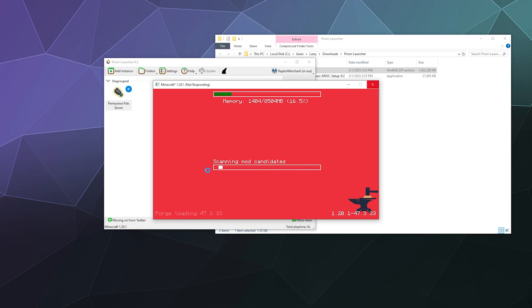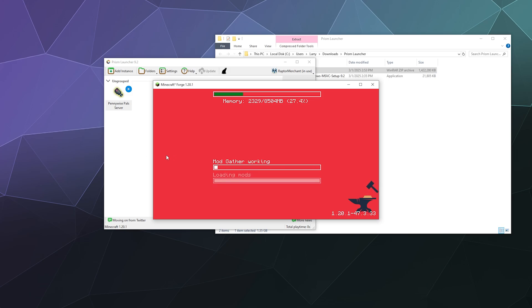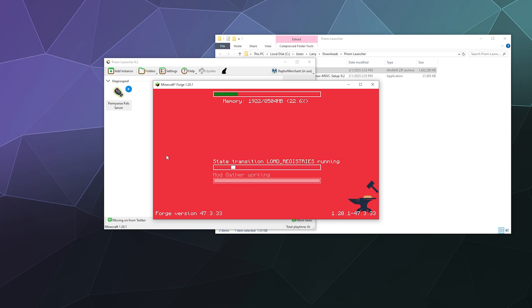So that's in a nutshell how you boot up and get started using Prism Launcher with a custom mod pack. I'm gonna go through how to give it some more RAM here in a minute because it looks like it's gonna need it. Until next time, I've been your host Larry.